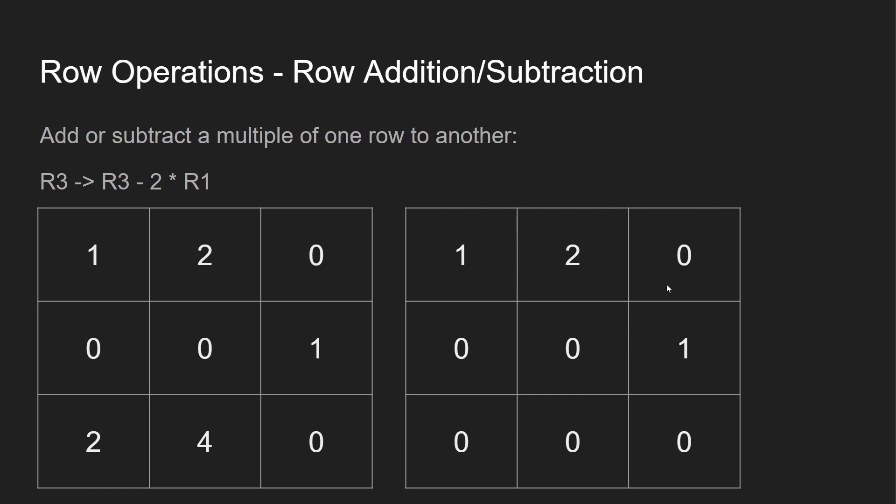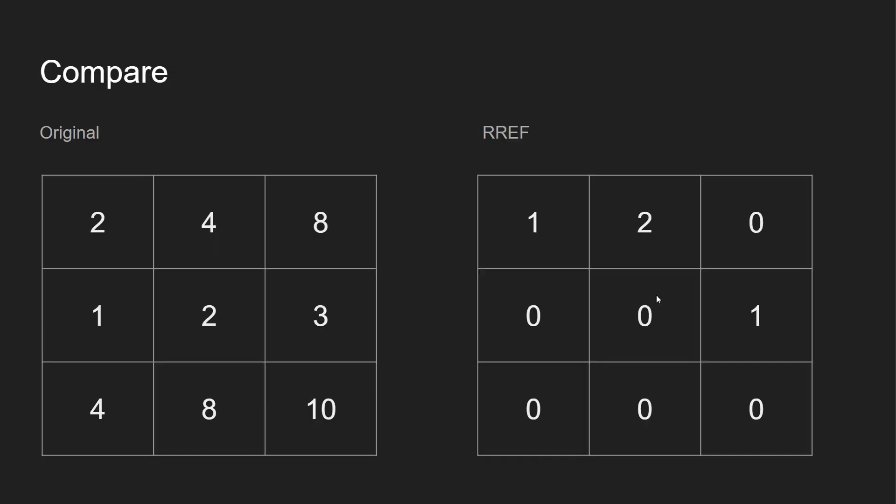Then what we're going to do over here is take R3 and we're going to minus 2 times R1. So we have R1 over here. Times it by 2 and times it by 2. And then we get 0, 0, 0, and we have cleared out that row. We have 0, 0, 1, and then we have 1, 2, 0. So our original one over here was 2, 4, 8, 1, 2, 3, 4, 8, 10. And now we have 1, 2, 0, 0, 0, 1, 0, 0, 0, which fits reduced row echelon form.